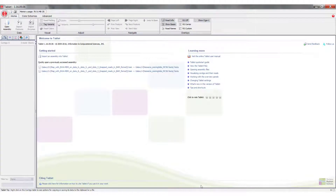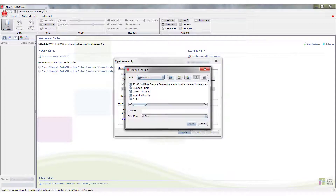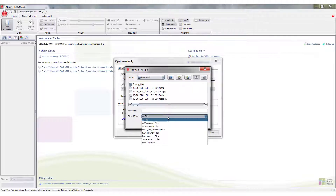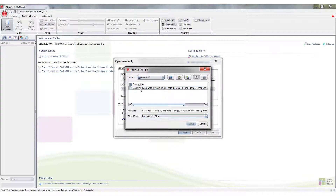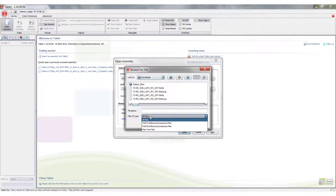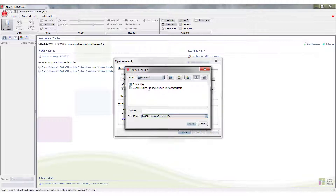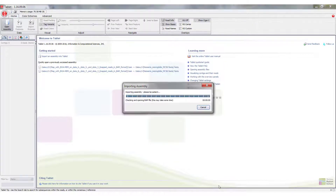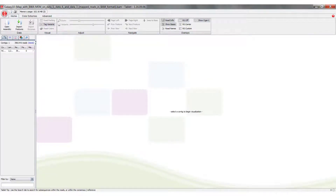With all files downloaded, we can open Tablet. To visualize our mapped reads, we go to the top left and click on Open Assembly, then click Browse. This is our primary assembly file — we go to the folder where we saved everything (Downloads), select BAM assembly files, making sure to always pick the BAM file and not the BAI file. We then browse for the FASTA reference, which is the Neisseria meningitidis FASTA file, and click Open. It asks us to select a contig to begin visualization, and the mapped reads are in one contig, so we click to open all mapped reads.